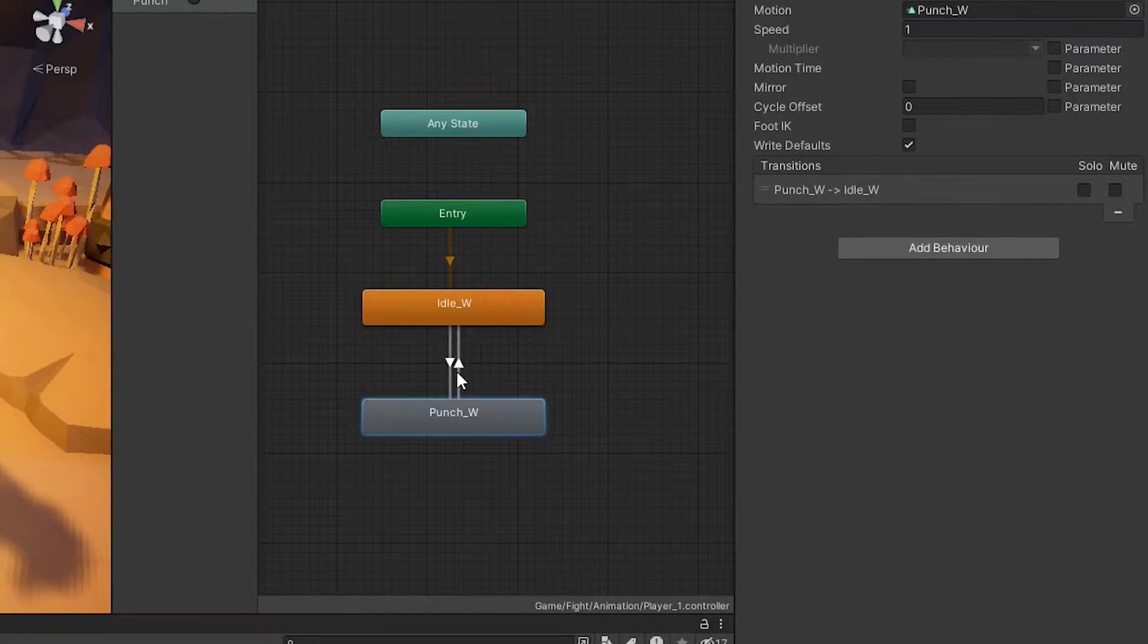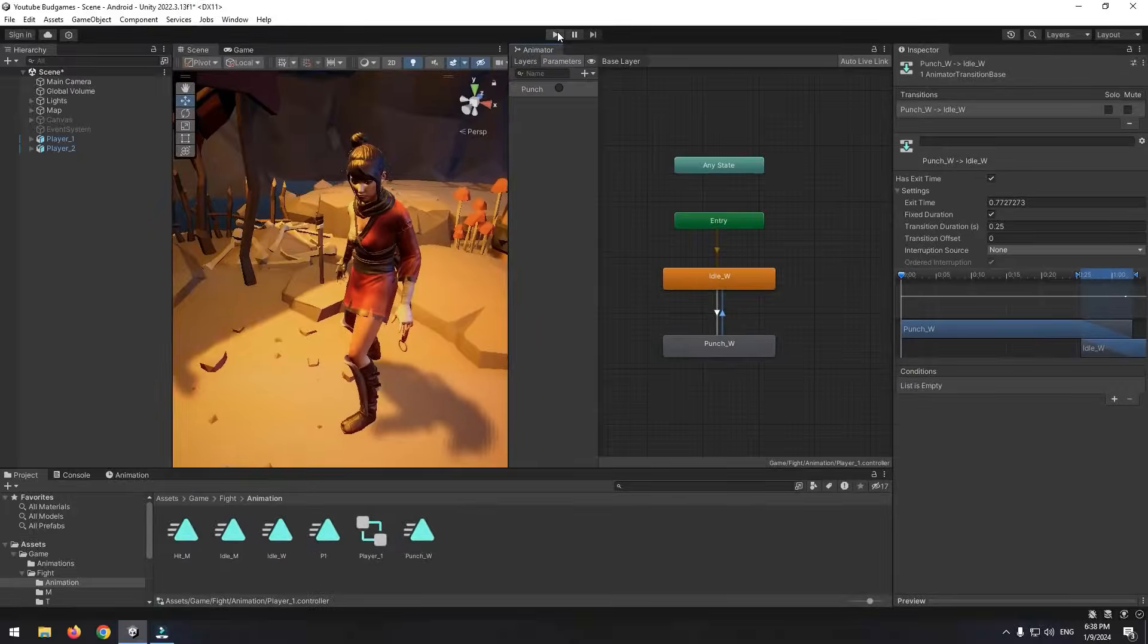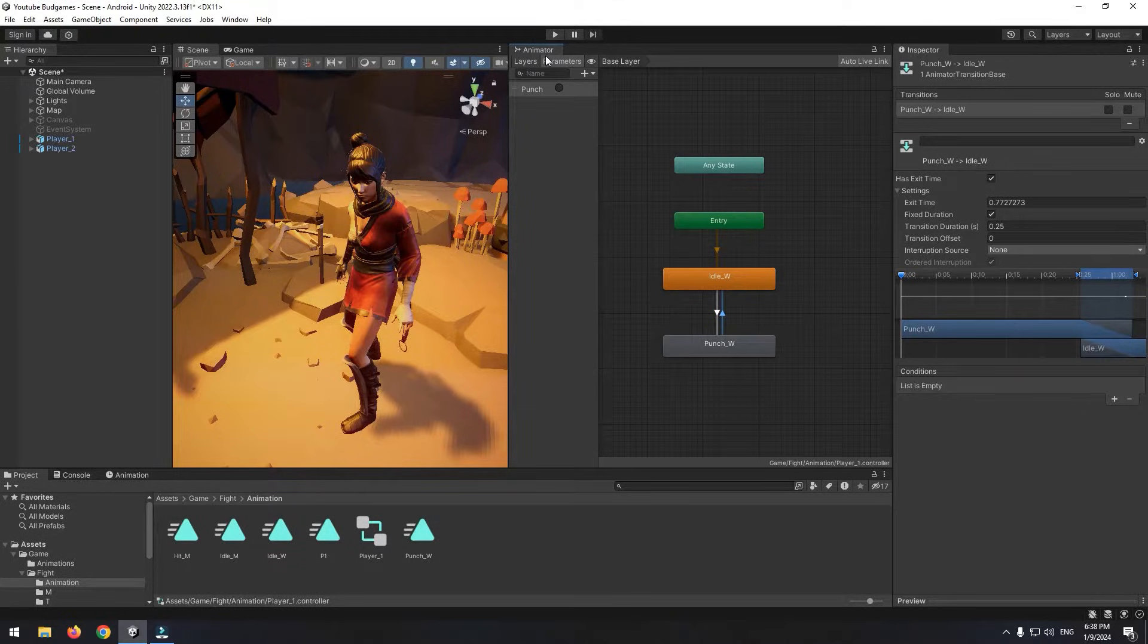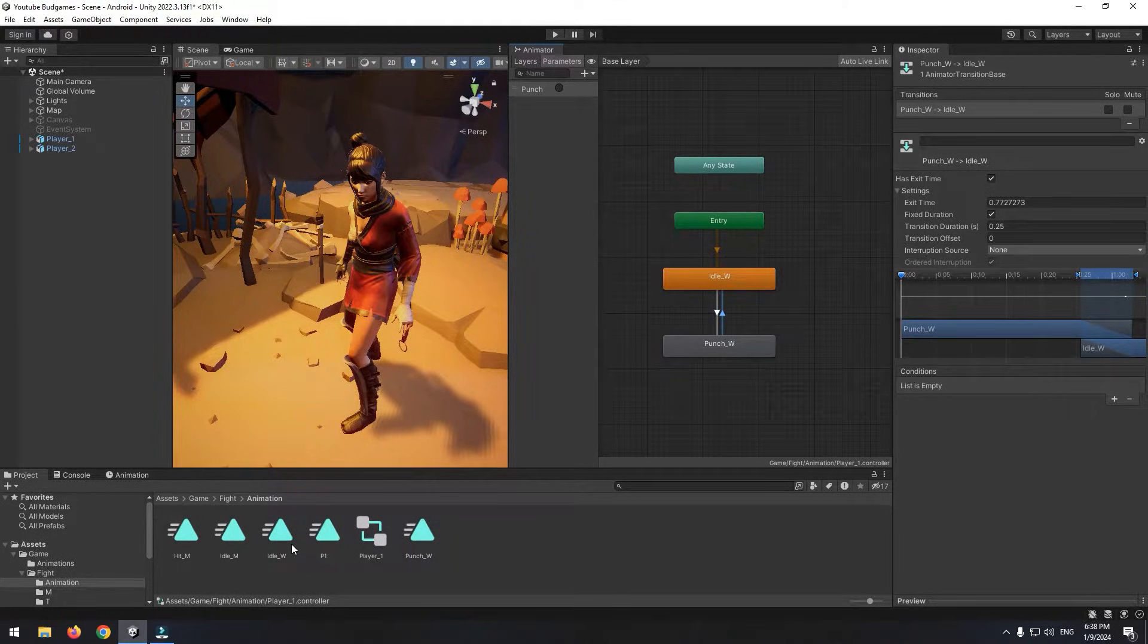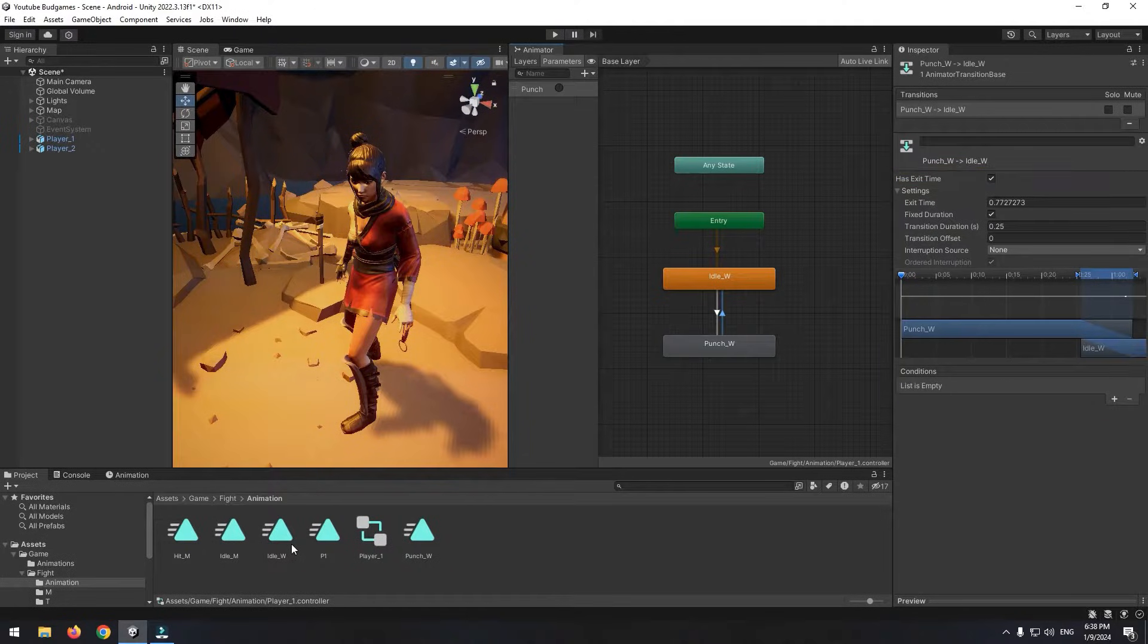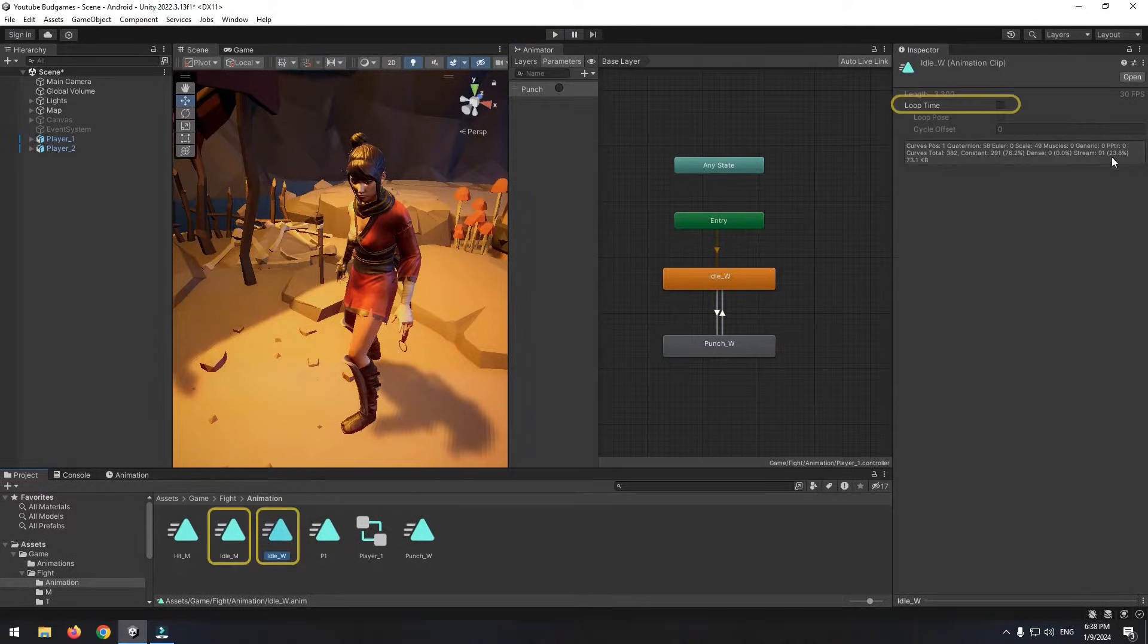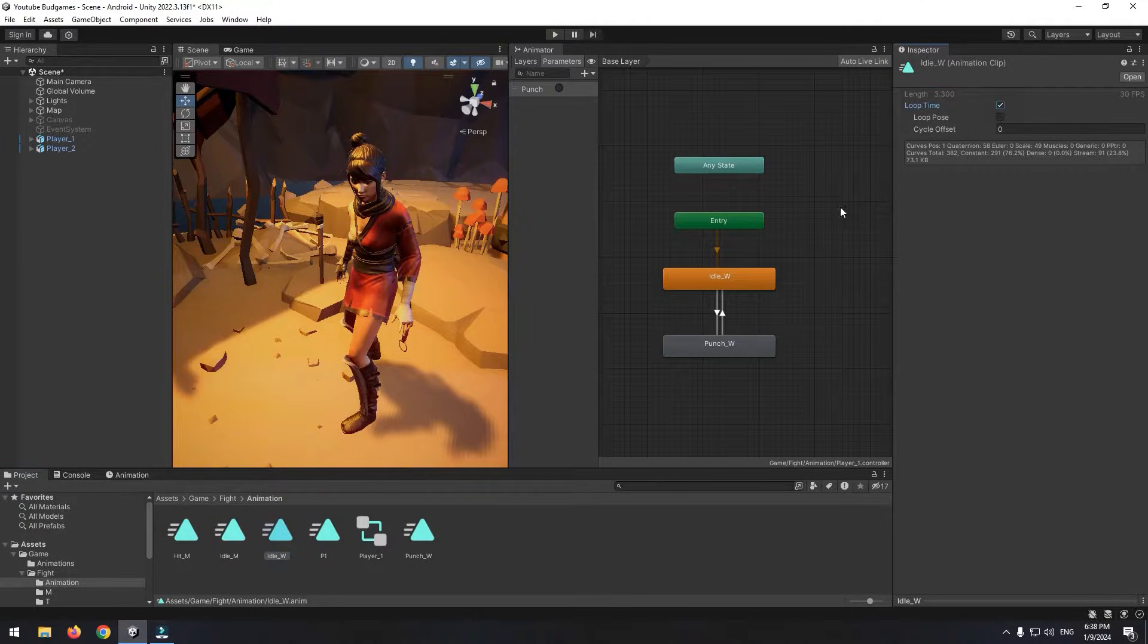Also, draw a transition from punch to idle. It's going to automatically switch to idle after punch animation played completely. So don't change transition and exit time for now. Before play, don't forget to enable loop time for animations that are going to play continuously.